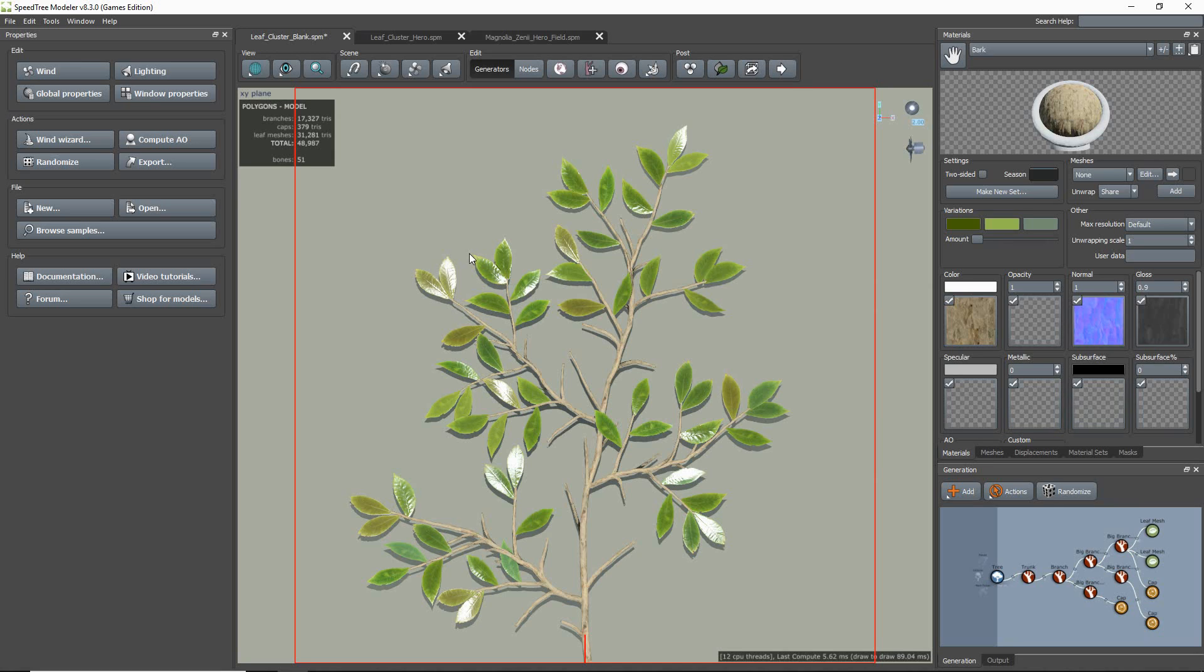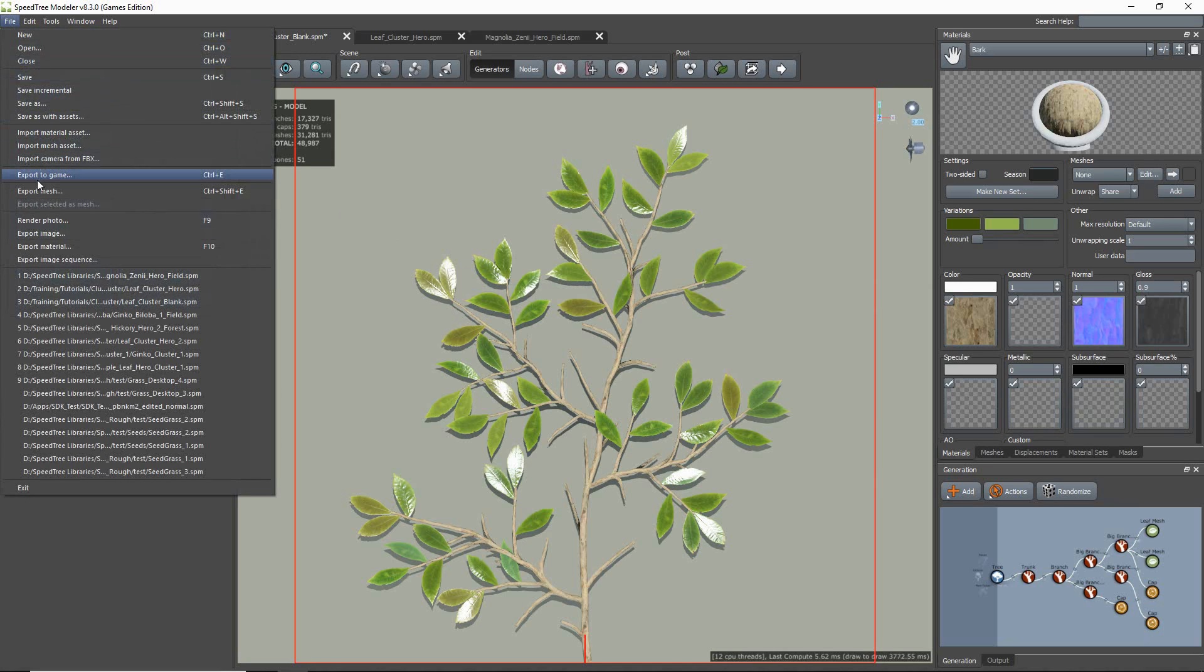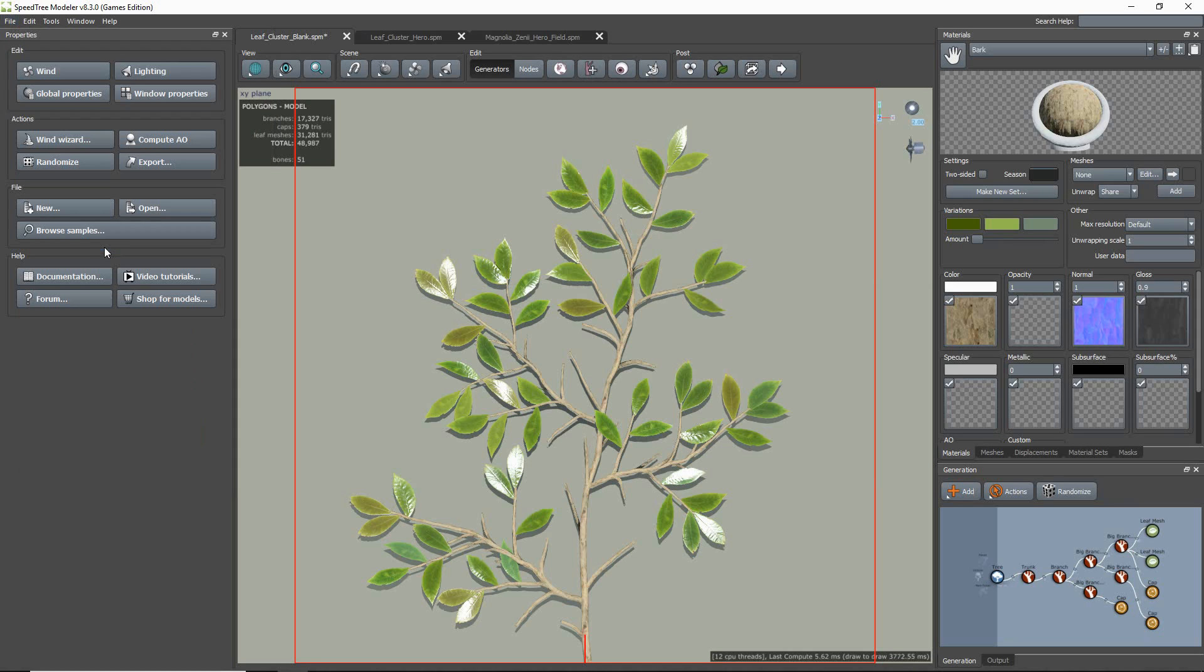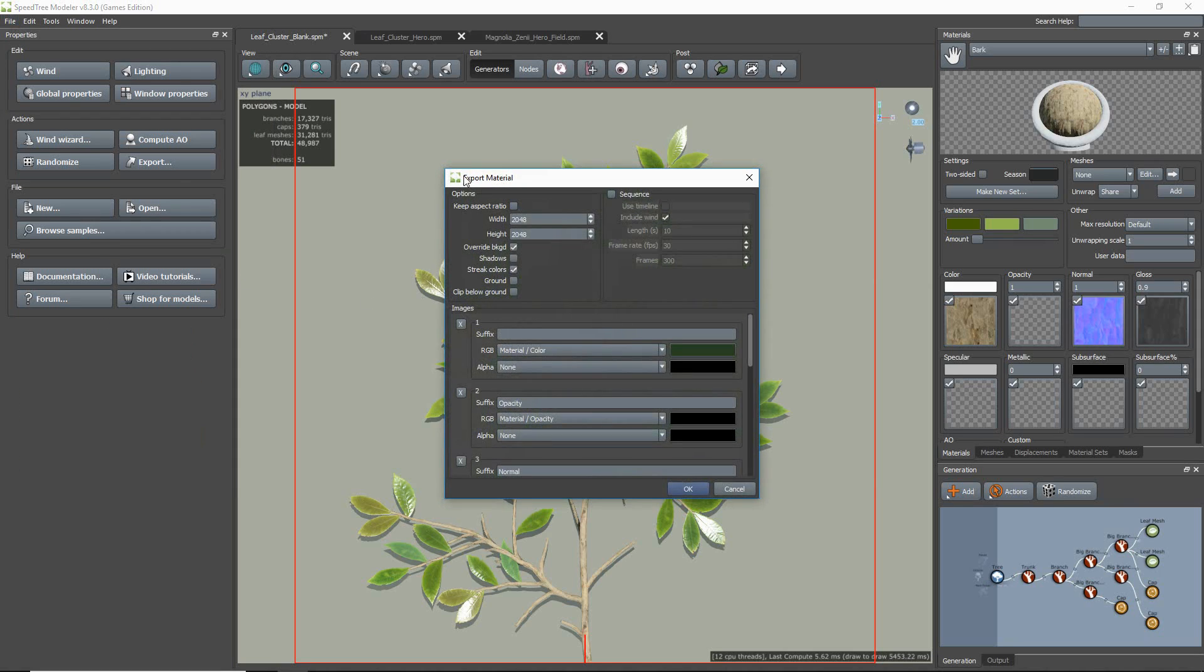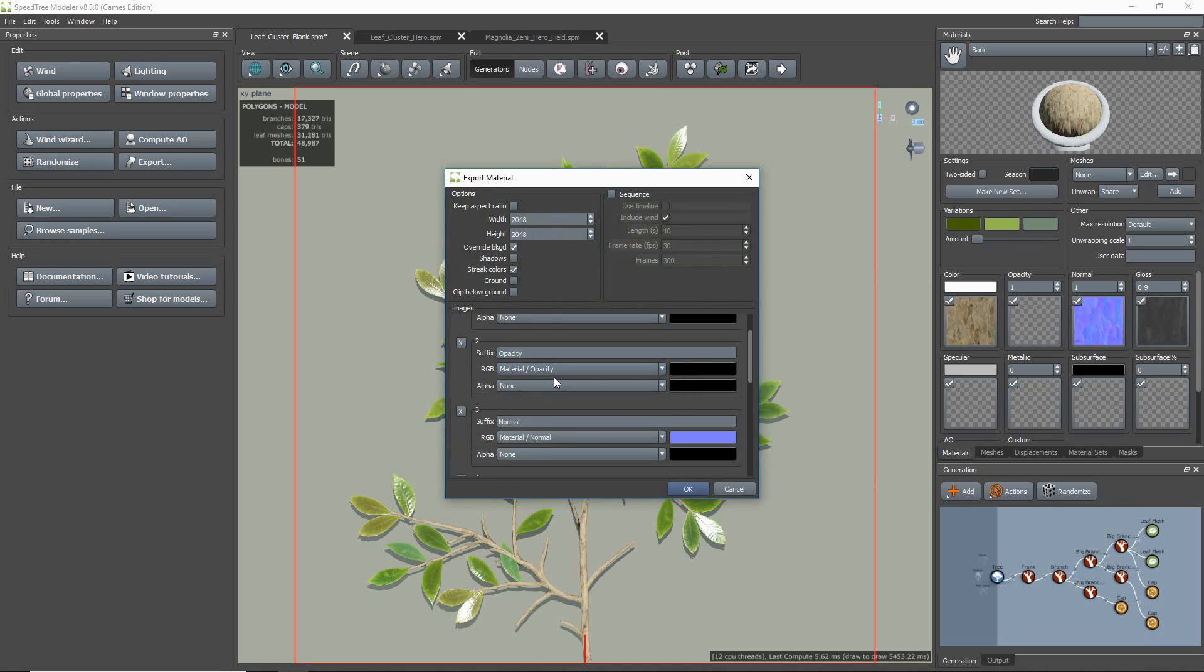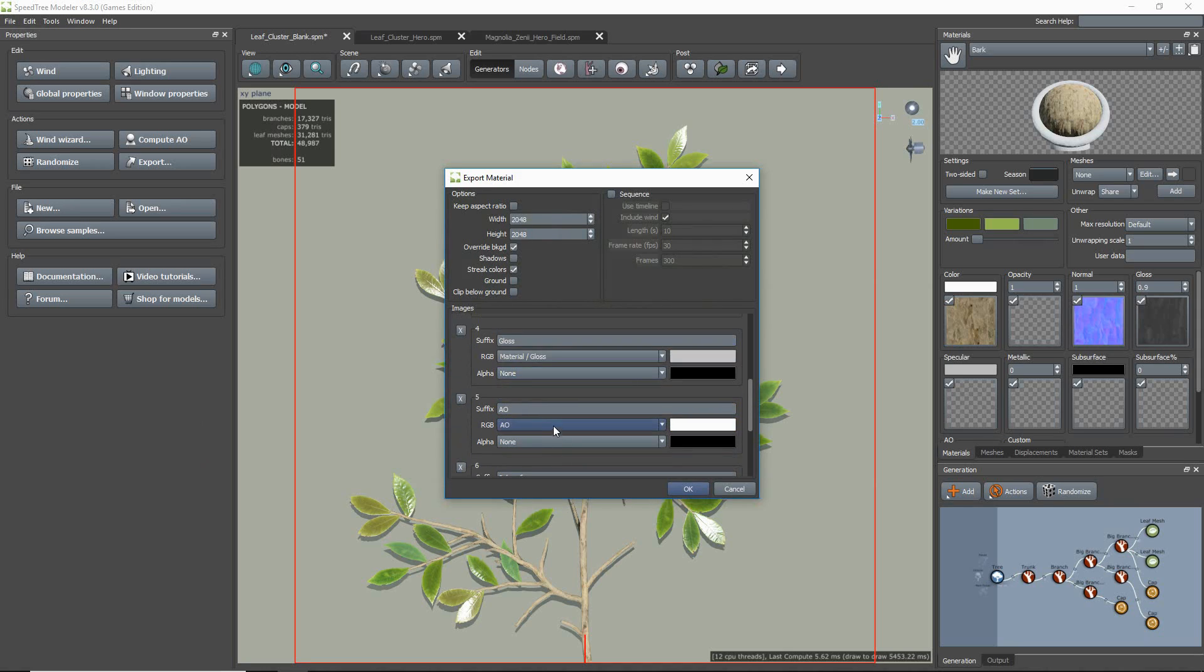Once this is all done and has been checked, you can go to File and then Export Material. By default, it is automatically set up to export everything for a 2K PBR material setup. However, this can all be altered to your desired specification.